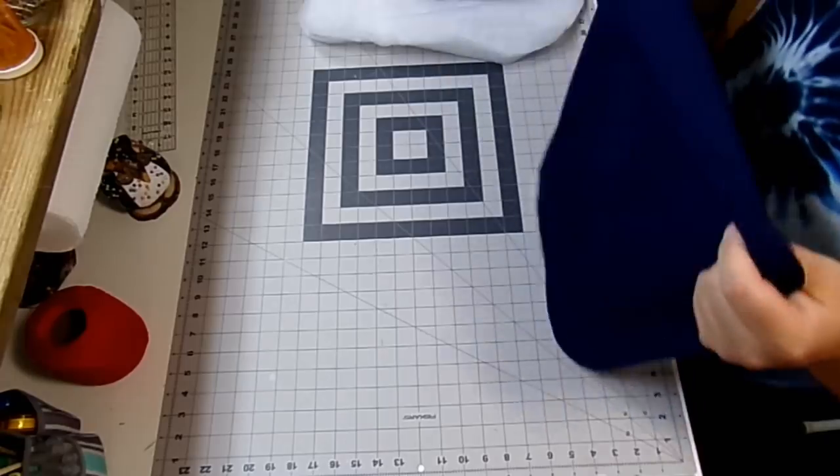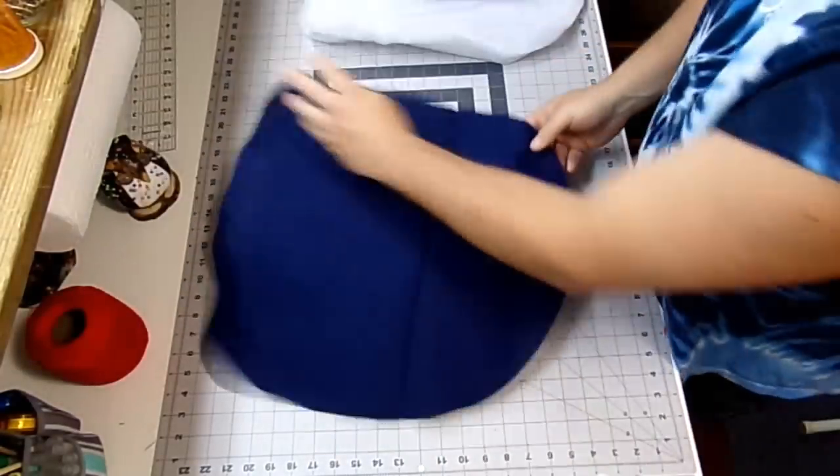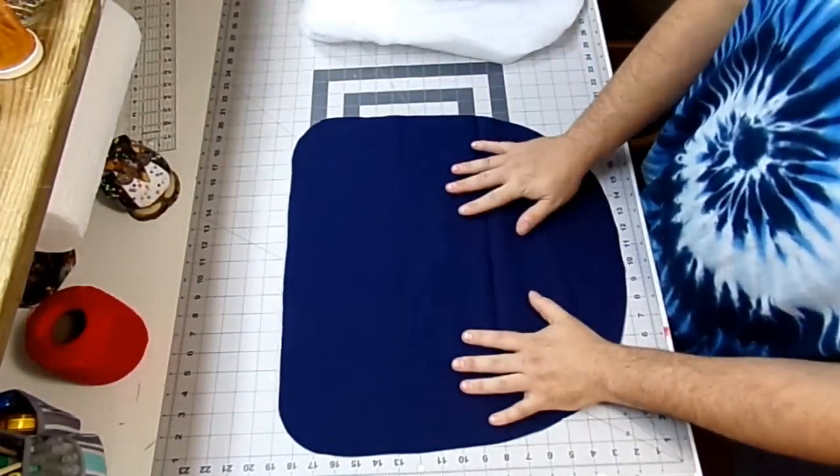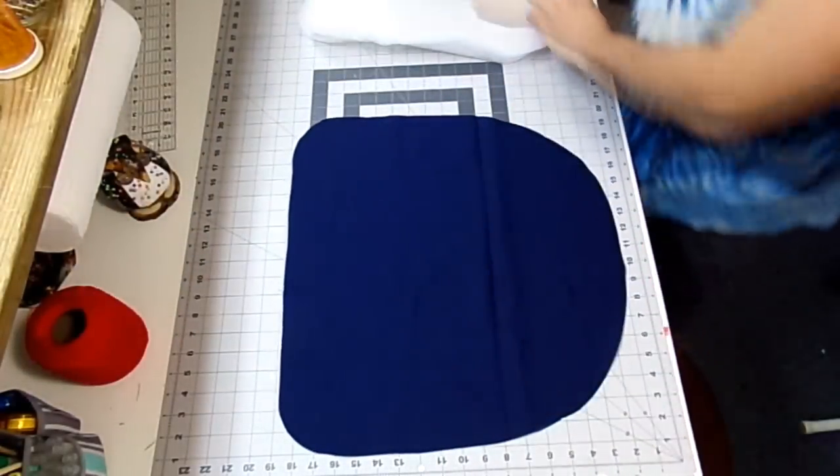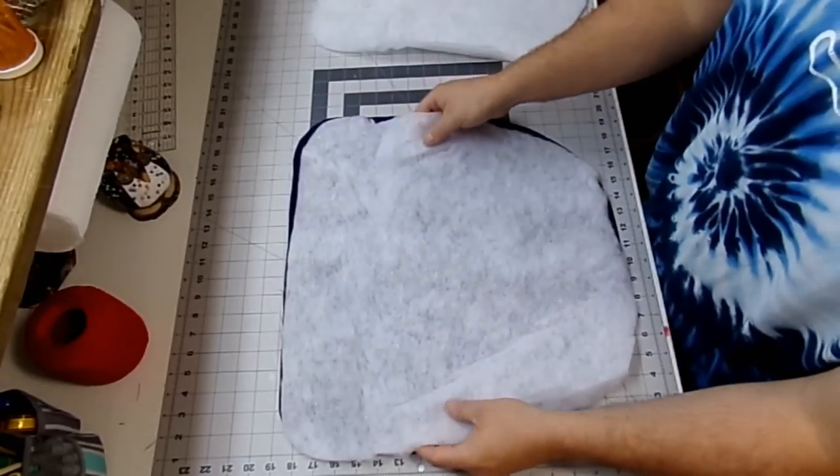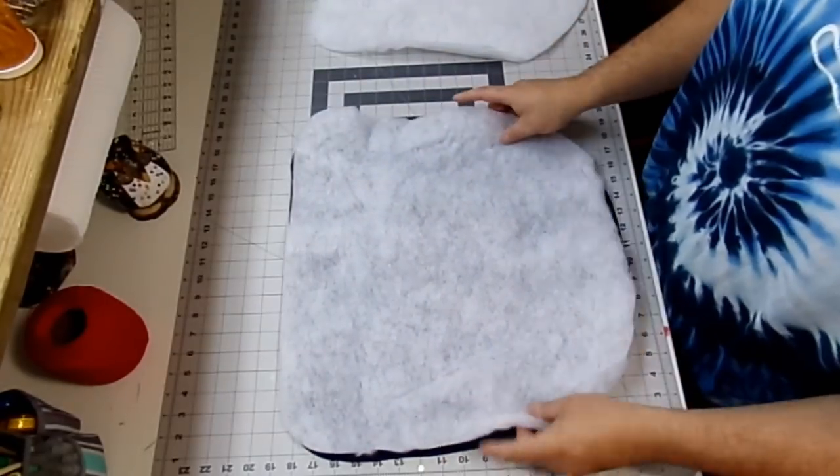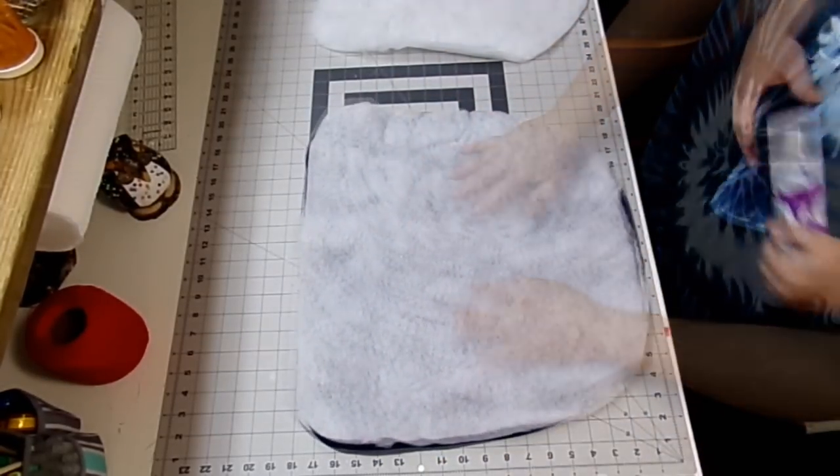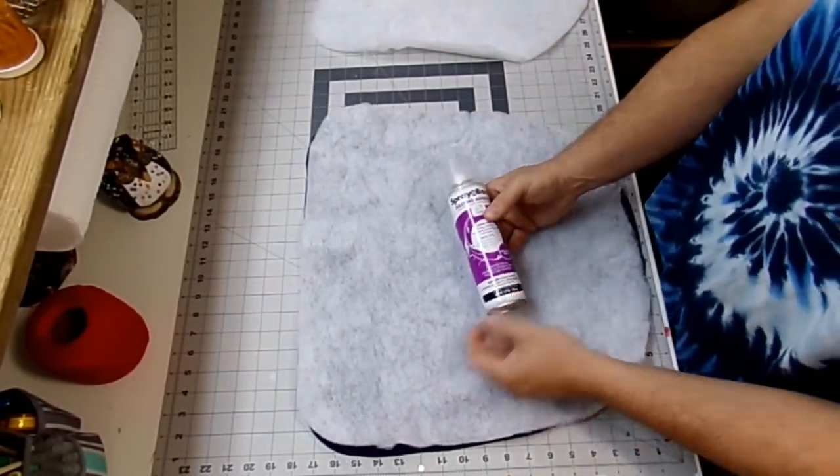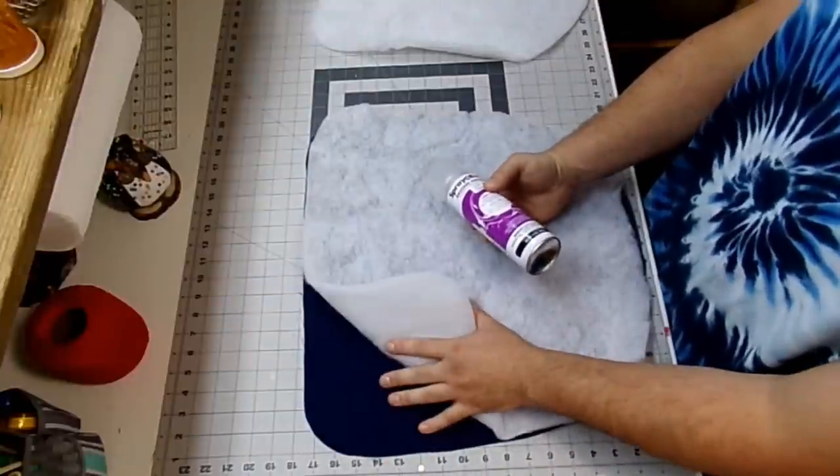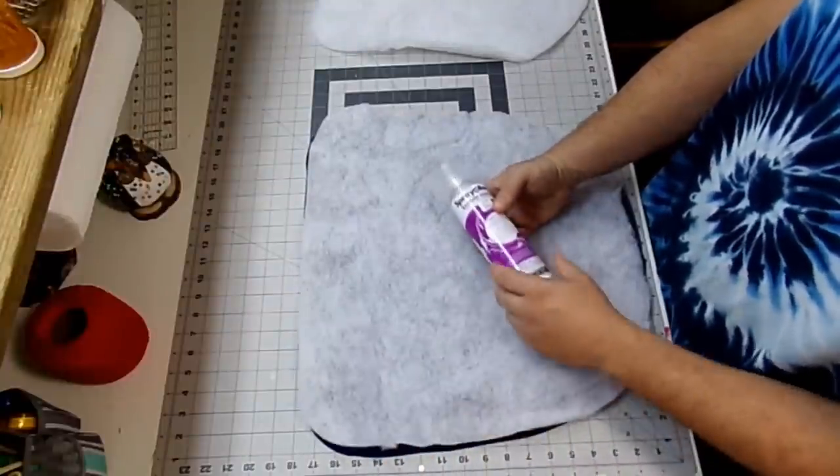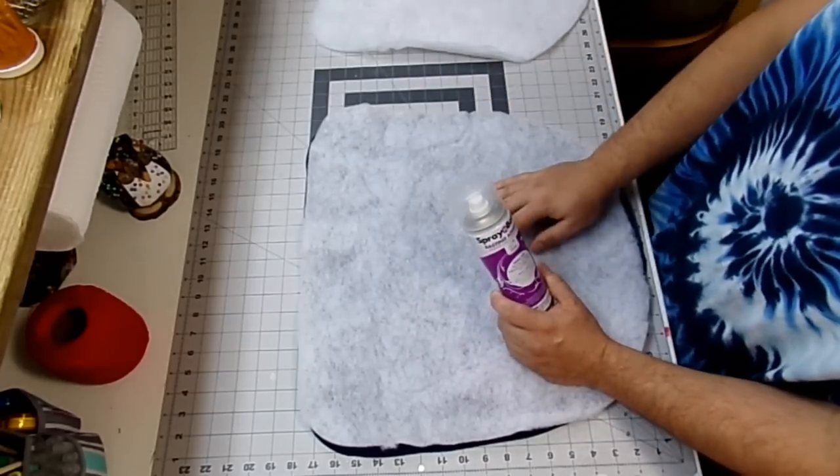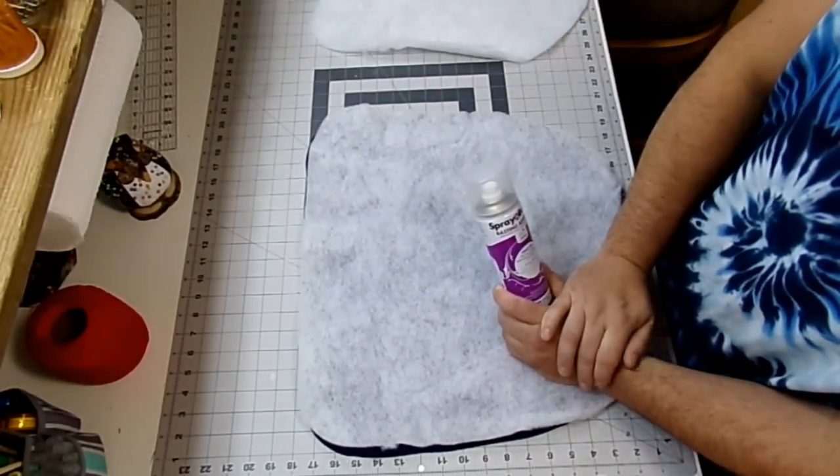So now I'm just going to take one piece of my fabric and I'm going to lay it so the right side is facing down. And I'm going to take a piece of my batting and lay it on top. At this point I'm going to take my spray baste and I'm going to spray baste my batting to my fabric. And since I don't want to get my board here all yucky, I'm going to take it into the next room and do it over there.